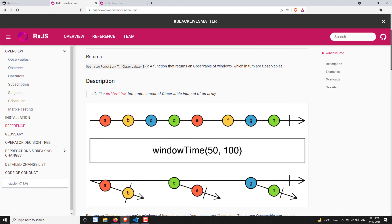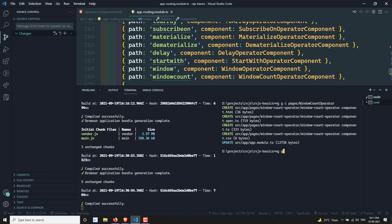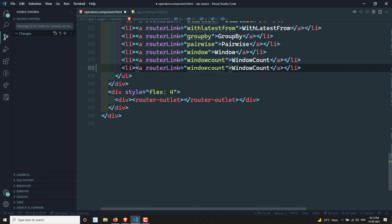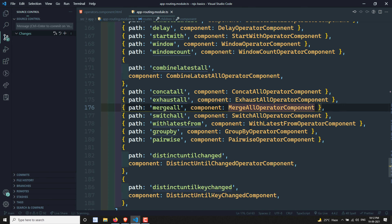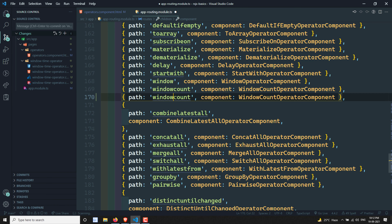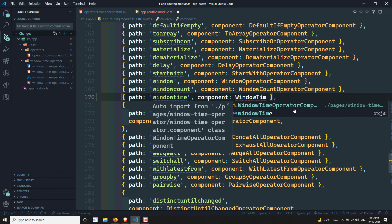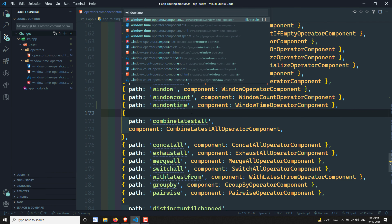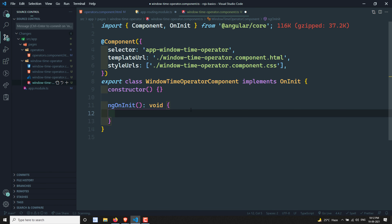Let's look at the practical implementation. We'll create a new component: ng g c pages/window-time-operator. Then open operators.component.html and add a link for windowTime, update app-routing.module.ts to add the windowTime route and import the WindowTimeOperatorComponent.